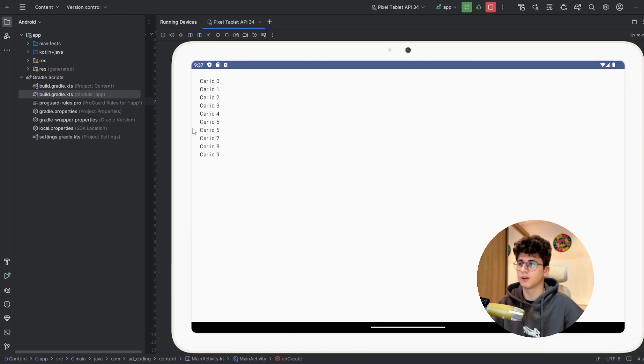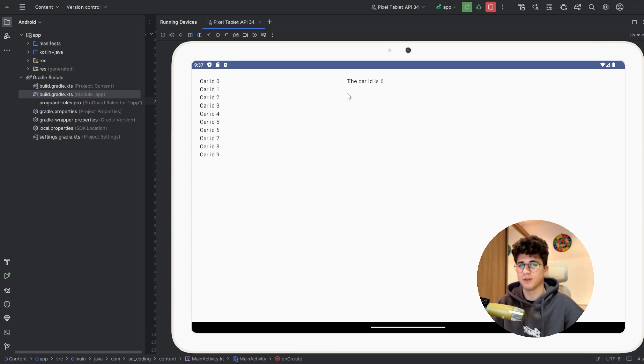Let's click on car ID 6, and it is working as it should. If you like this video, make sure to subscribe for more videos like this. See you in the next video.